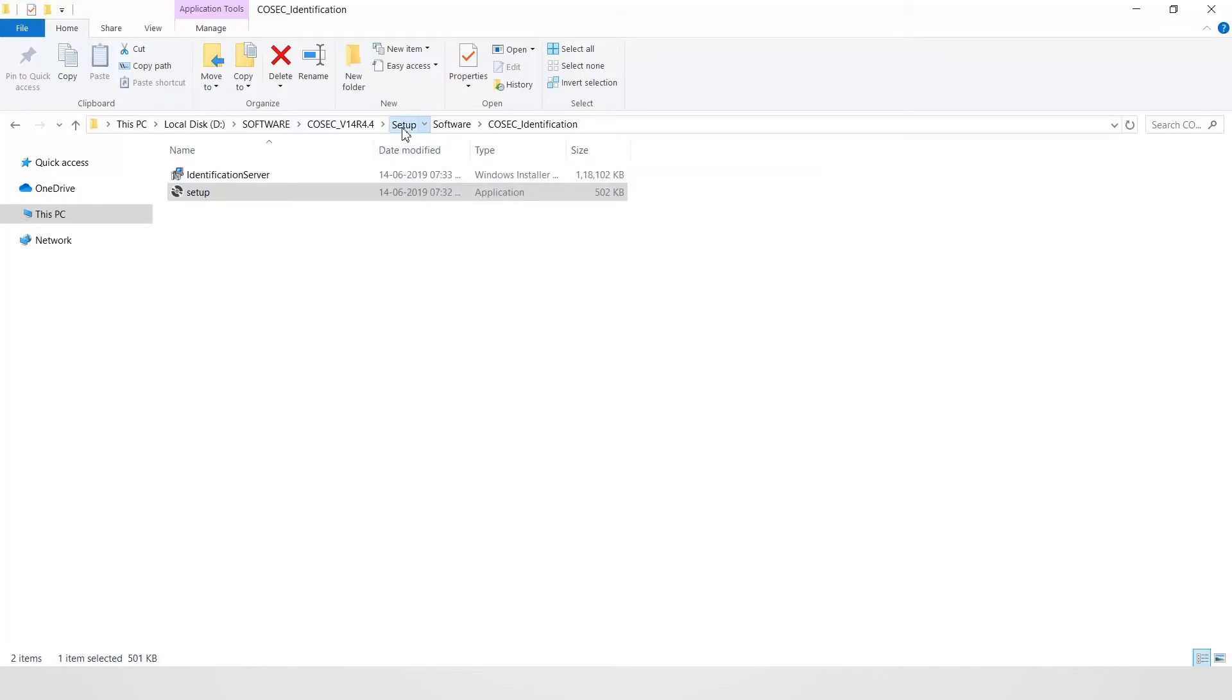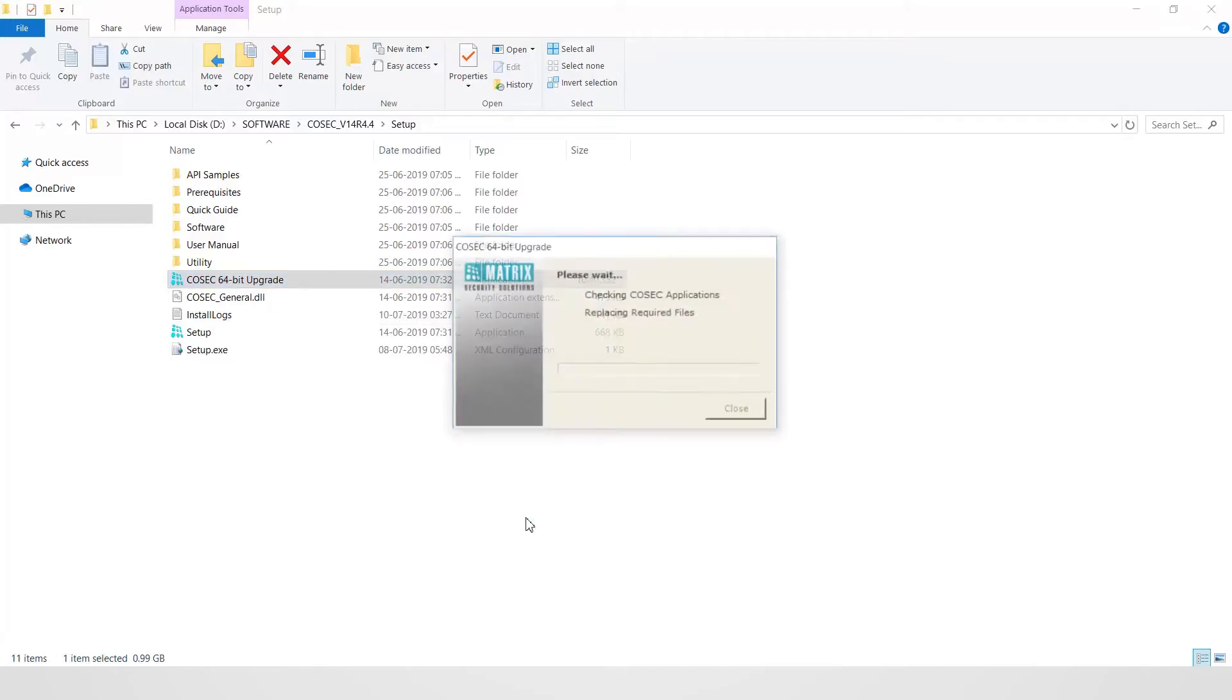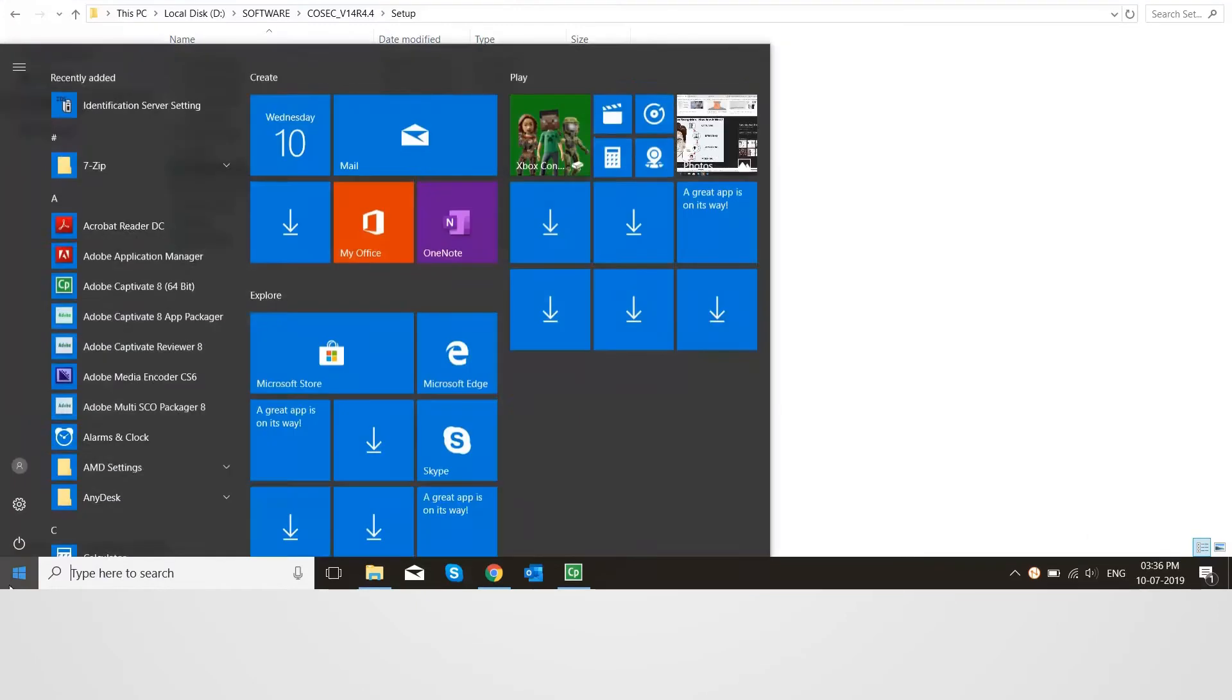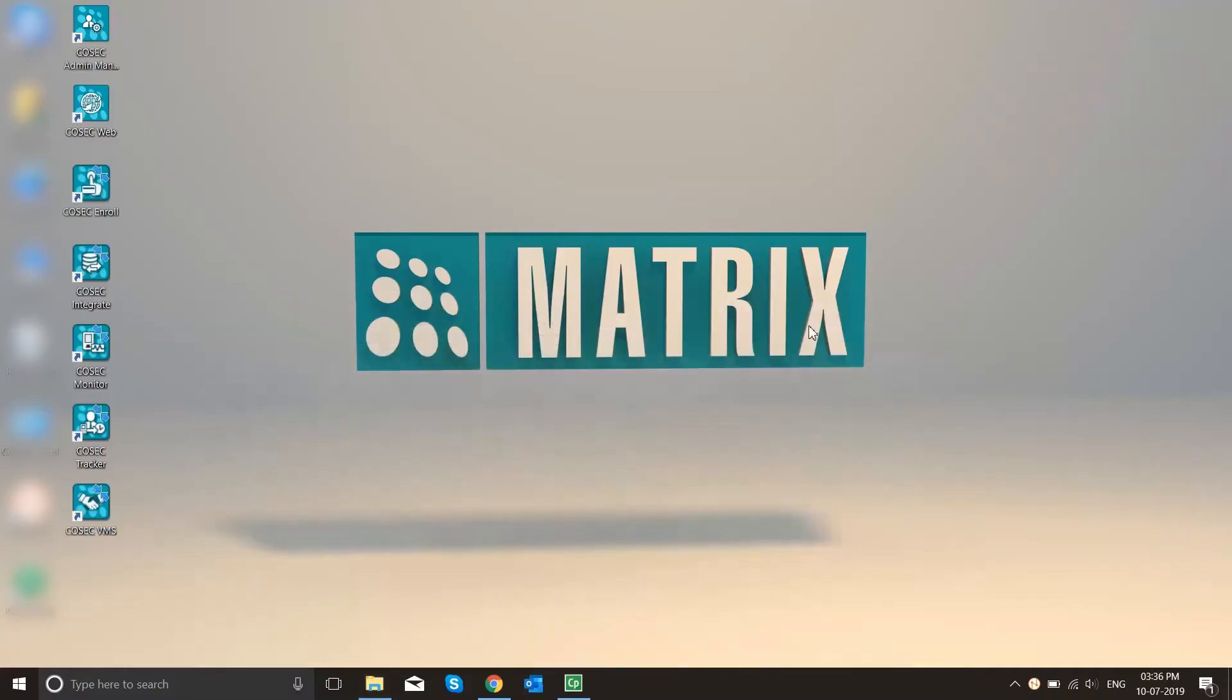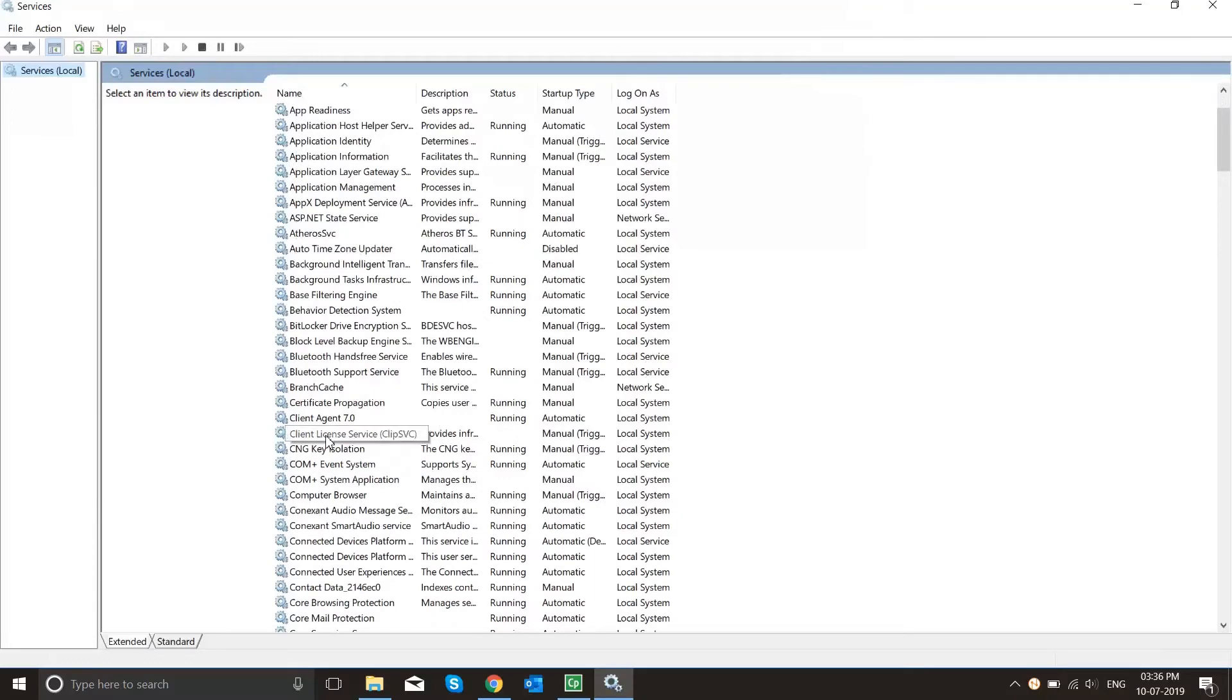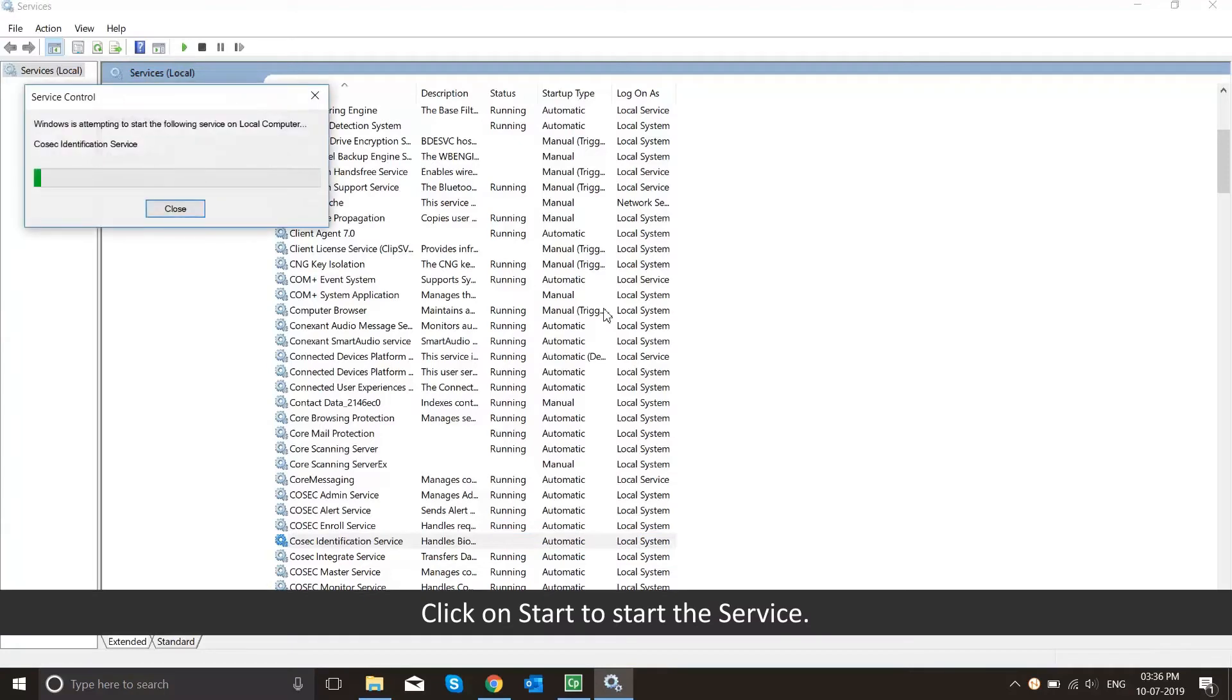After complete service installation, go to Cosec 64-bit upgrade setup and upgrade the installation. Go to services.msc and select Cosec Identification Service. Click on start to start the service.